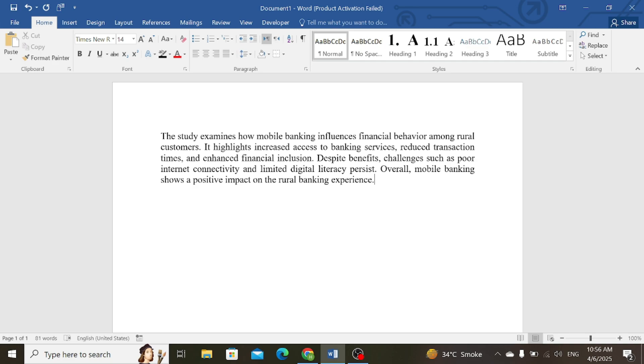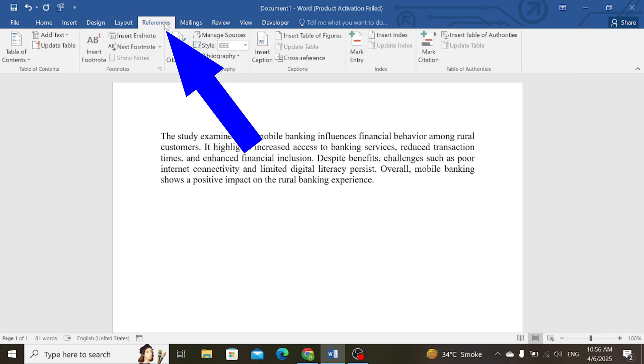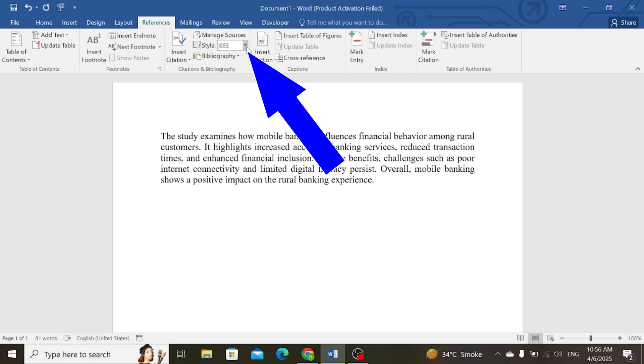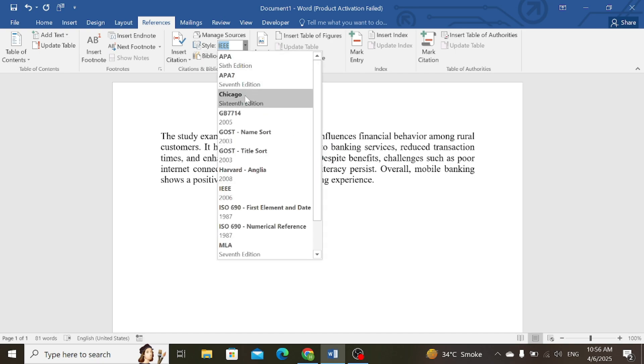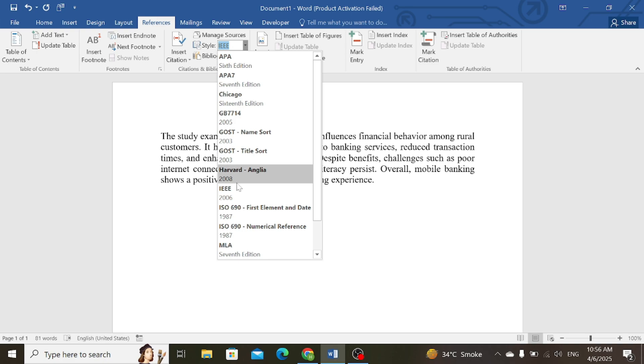Now go to the References tab, then select the referencing style from the list including APA, Chicago, etc. Select this IEEE style.